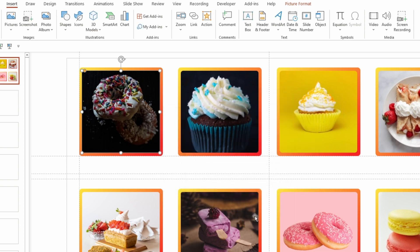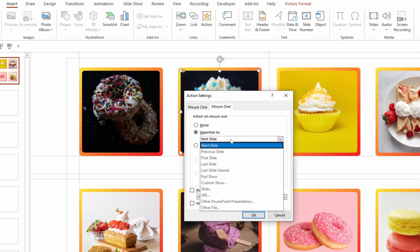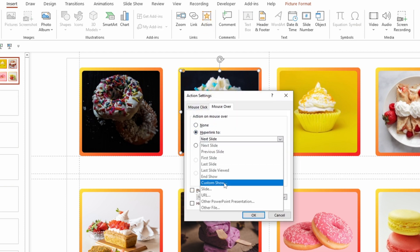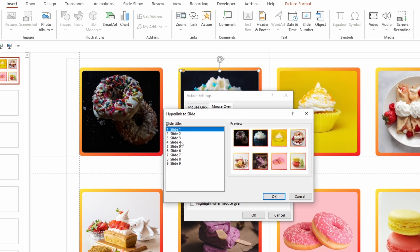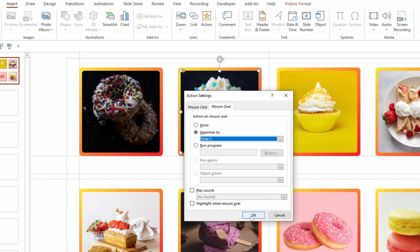Let's map all the slides in the same way — select Action, Mouse Over, Hyperlink To, hit Slides, and select the corresponding slide for each image.